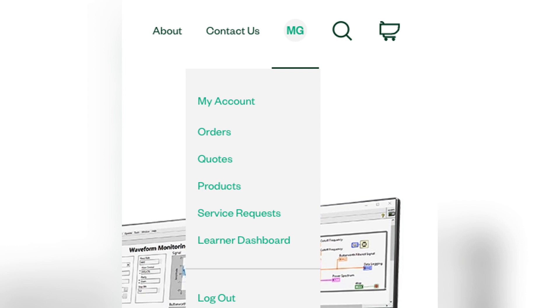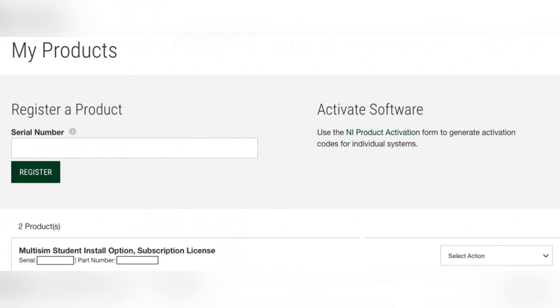Click on Select Action then choose Activate Software. Open multi-SIM on your computer and click on the drop-down menu and select Enter Activation Codes.